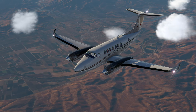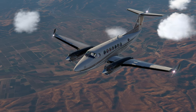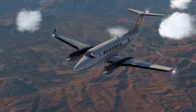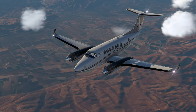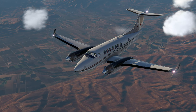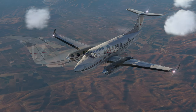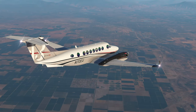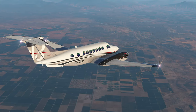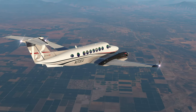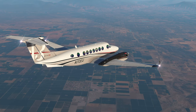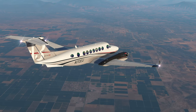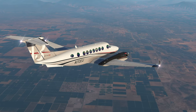Disclaimer: this video is a high-level overview for desktop flight simulation entertainment purposes only and does not represent or replace any aircraft training in the real world. Any opinions expressed are solely my own and do not express the views or opinions of the airplane manufacturer or Airfoil Labs.